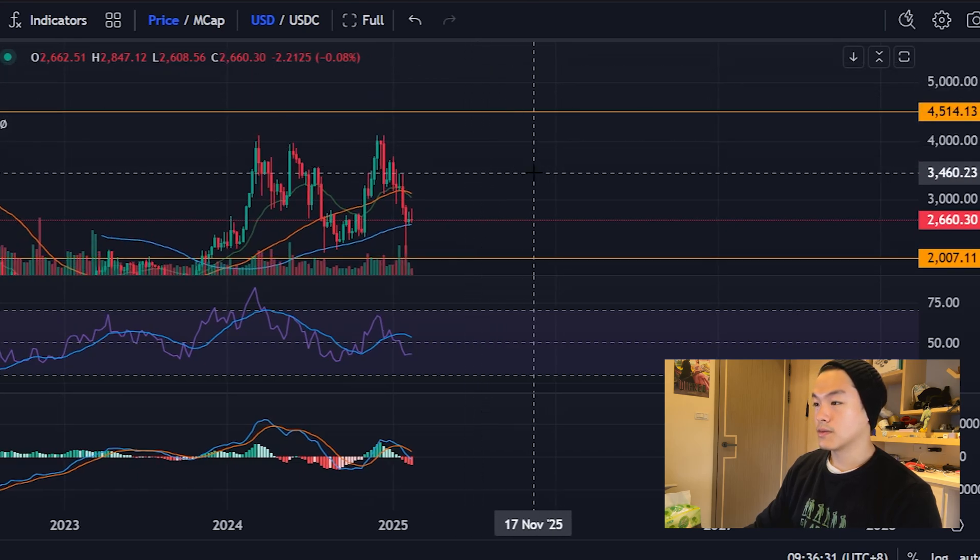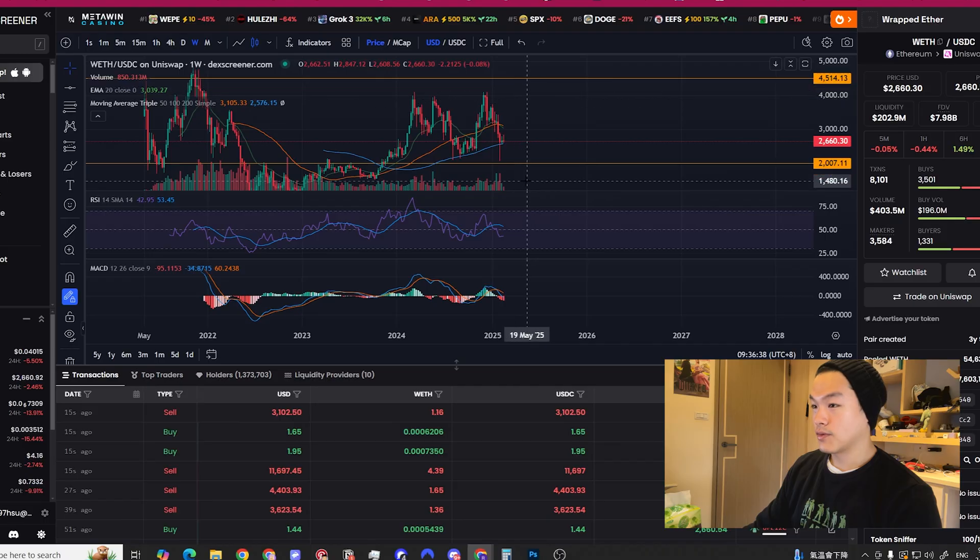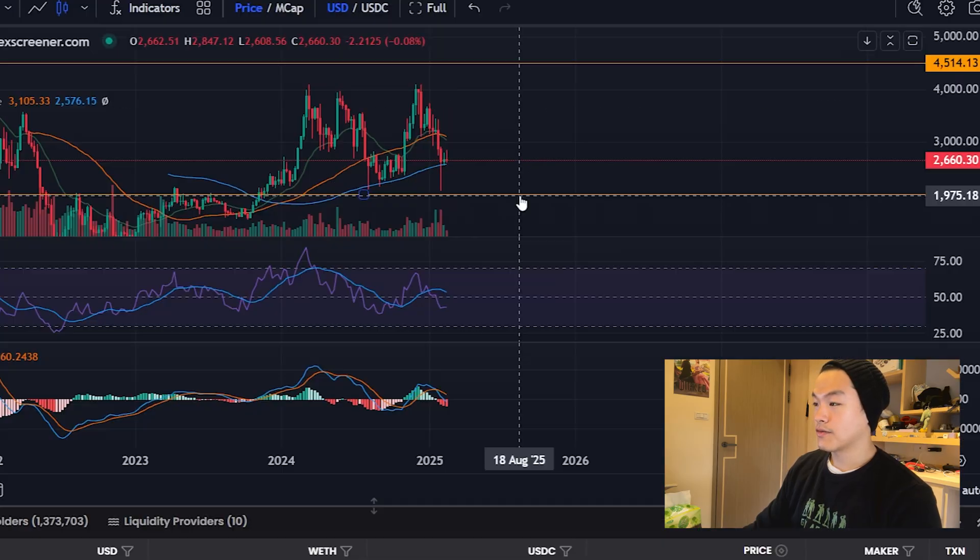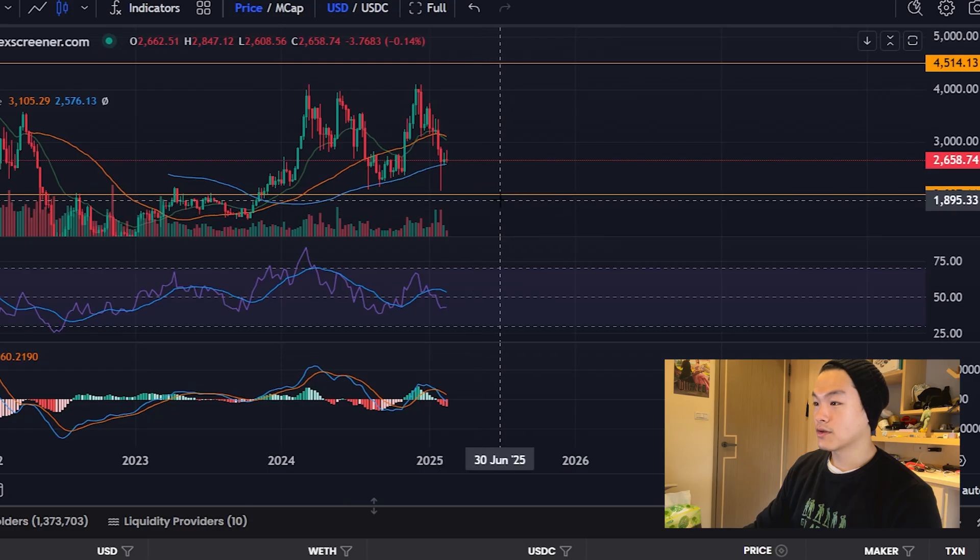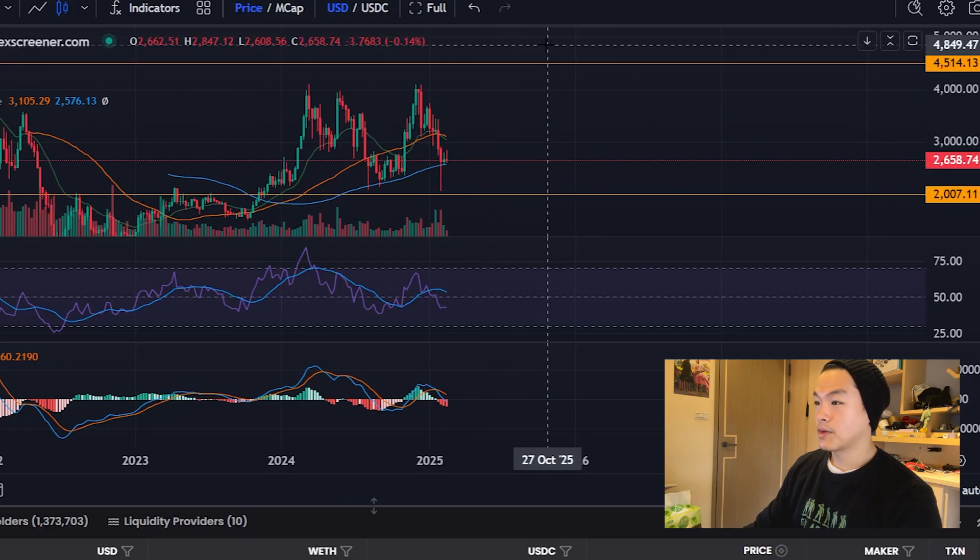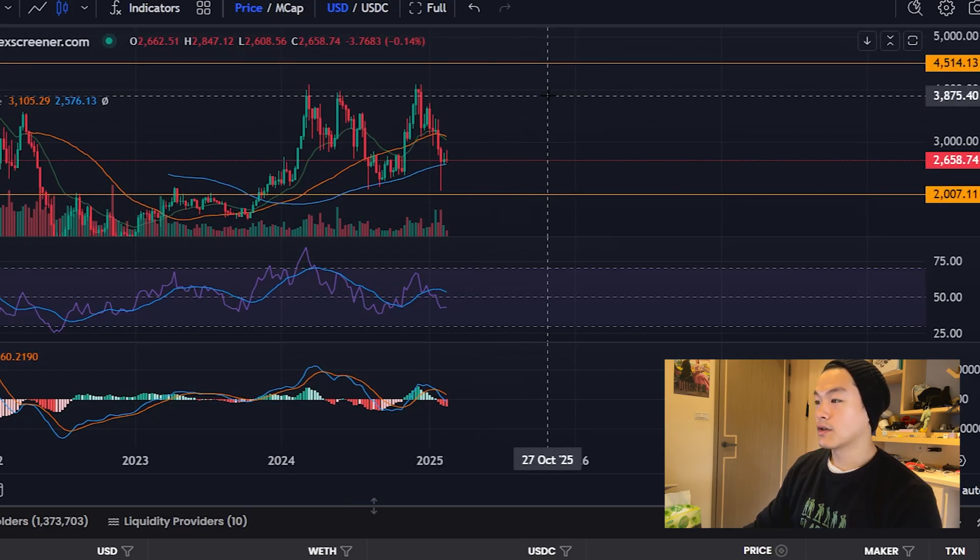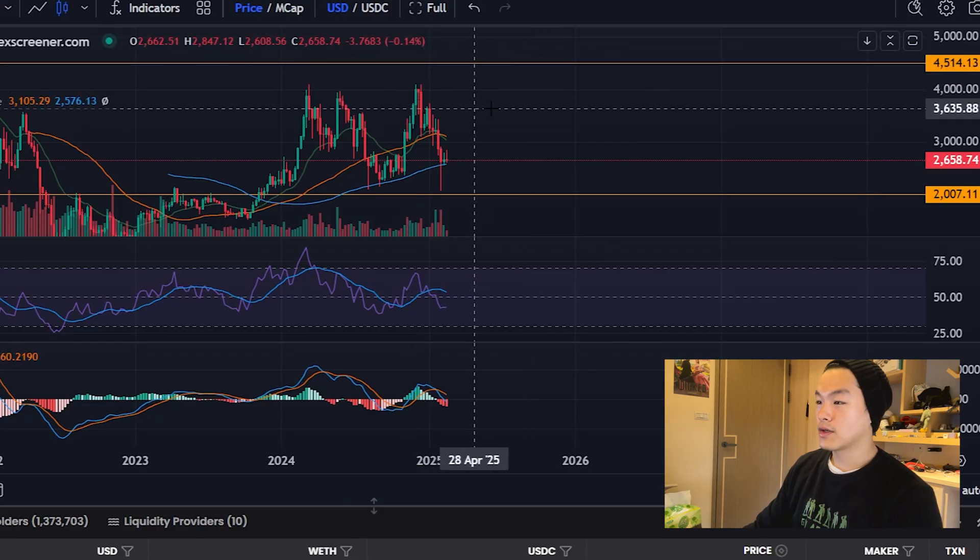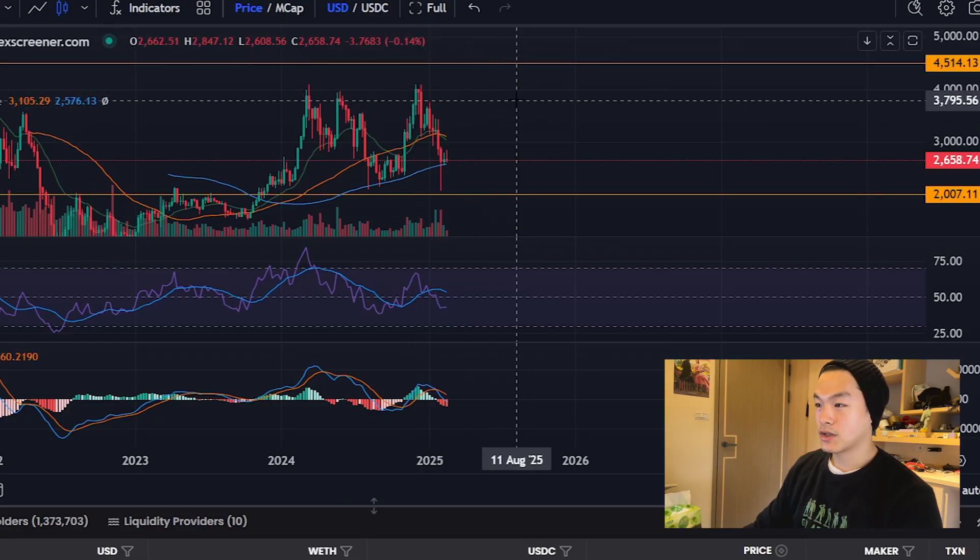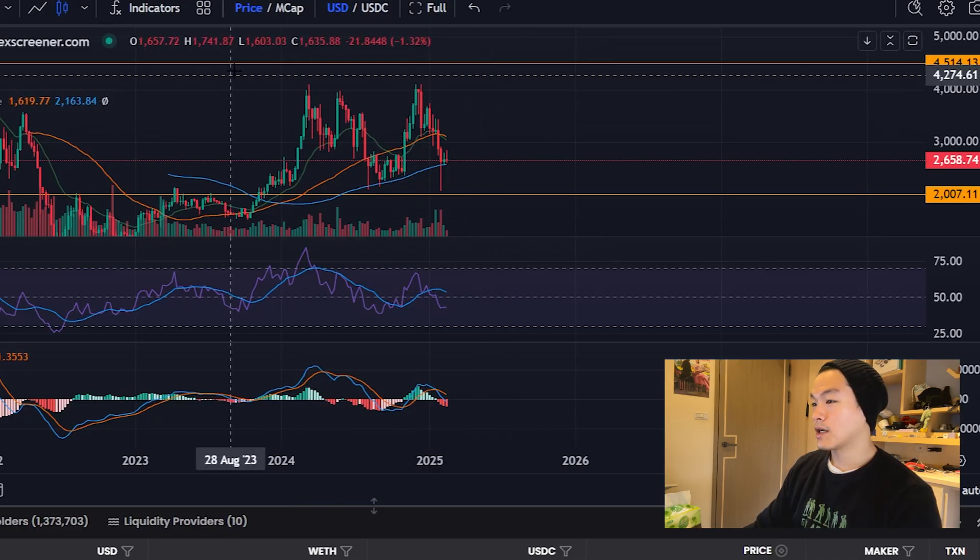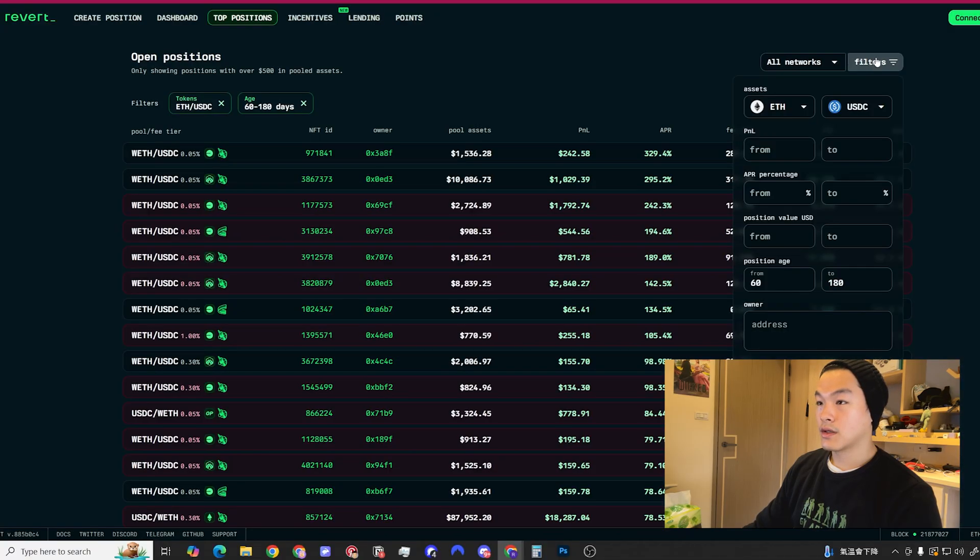Here you could already mark your levels, what range you want to set. For example, I could set $2,000 on the downside and then maybe $4,500 on the upside. This is wider than most people do it, but this is just my strategy. Your strategy could be different and I'll explain why I do this.